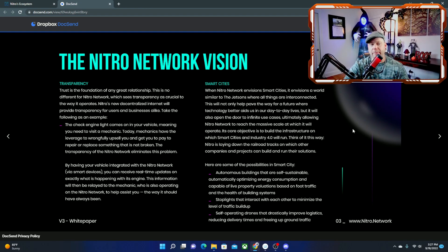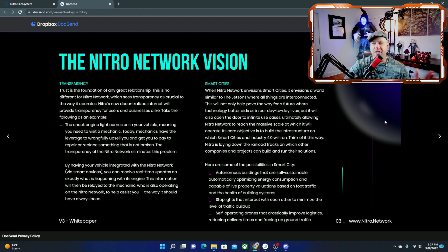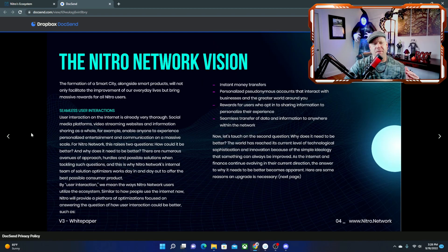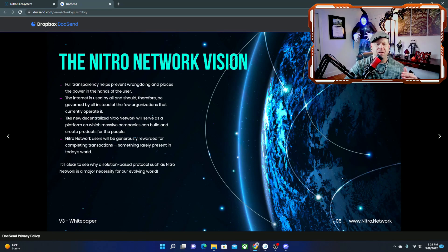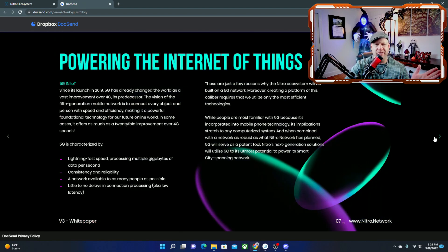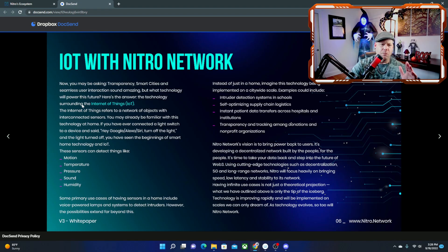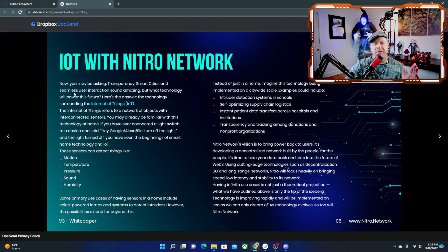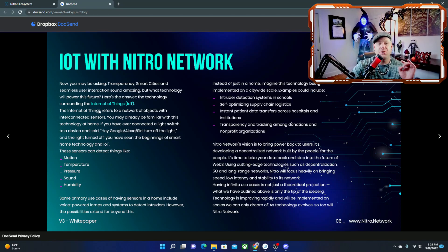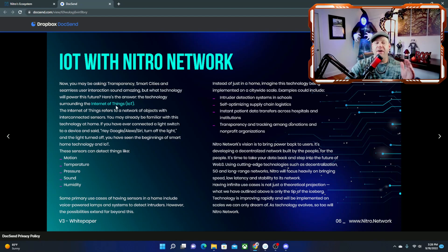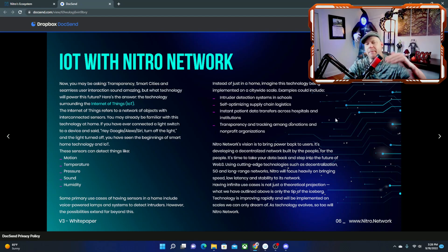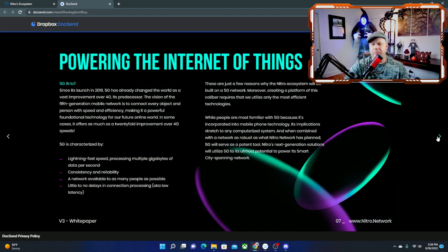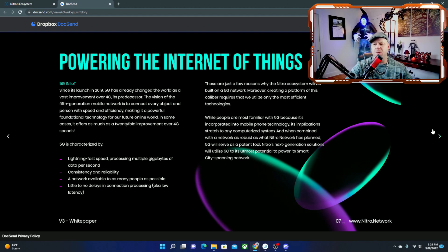And definitely transparency is going to be big in all crypto projects because people just want to know what's going on. I'm not going to read over the whole white paper guys, but we'll go over each slide so you can see what's in each one of the parts here. Now you may be asking transparency, smart cities, seamless interaction, sounds amazing, but what technology will power the future? The technology surrounding the internet of things is IoT. And it goes over the 5G and IoT as well. There's a breakdown mining with the Nitro Network NFMs.